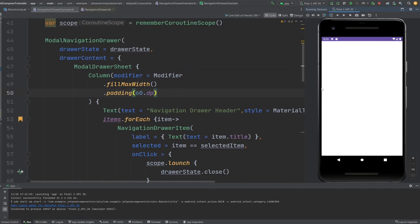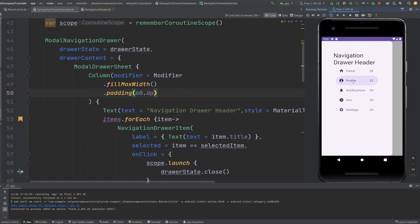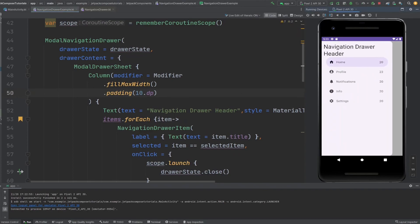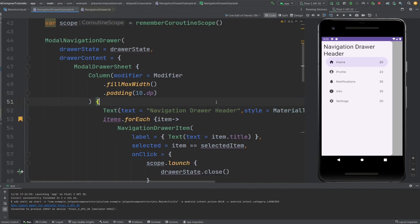Now if I click on a profile item, it becomes selected. If I open the drawer again you can see the selected one is highlighted. You can also adjust padding and alignment to customize the appearance further. There are many things you can do with this.